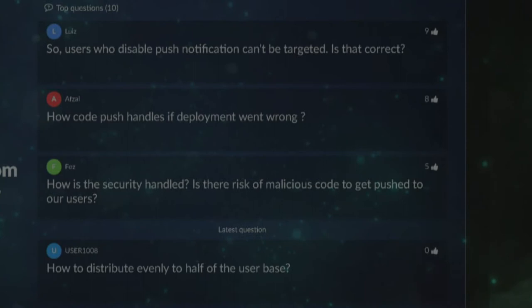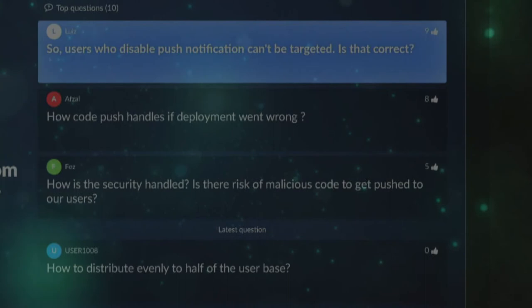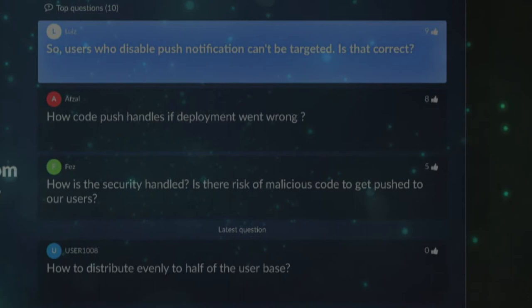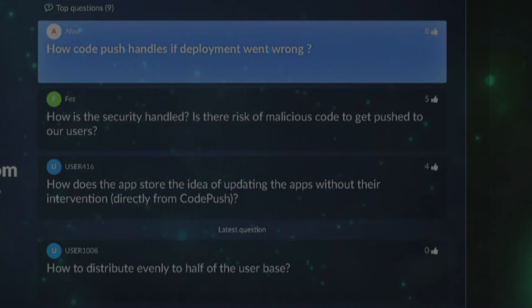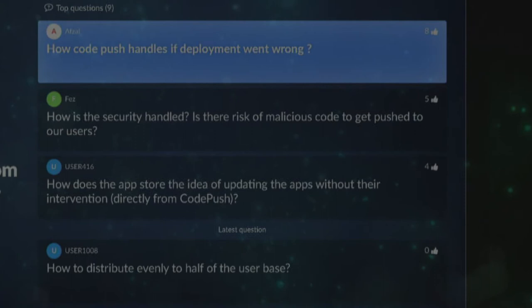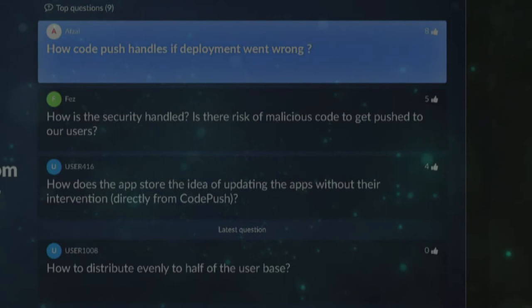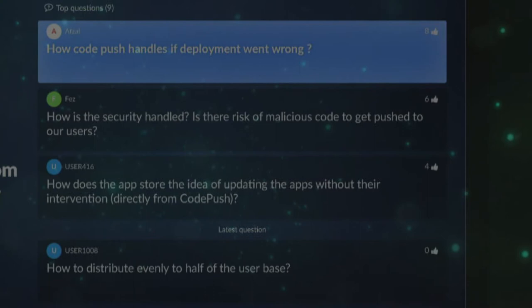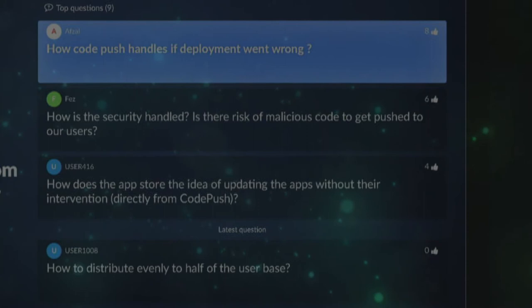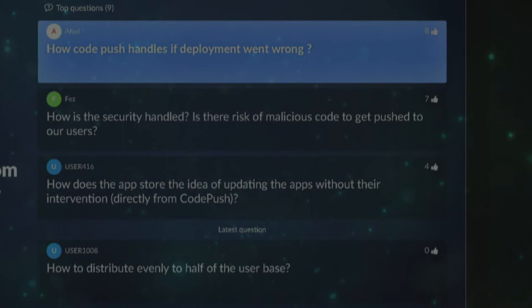Q: Can users who have disabled push notifications be targeted? A: No, if they've disabled push notifications there's nothing we can do to get around it. Q: How does CodePush handle a deployment that went wrong? A: CodePush will pull down the complete code change and try to apply it — it's not going to modify the app until it knows it has all of it. As far as I know, it will roll back to the previous state if the upgrade fails. And since it's open source, the CLI and all tools are available on GitHub.